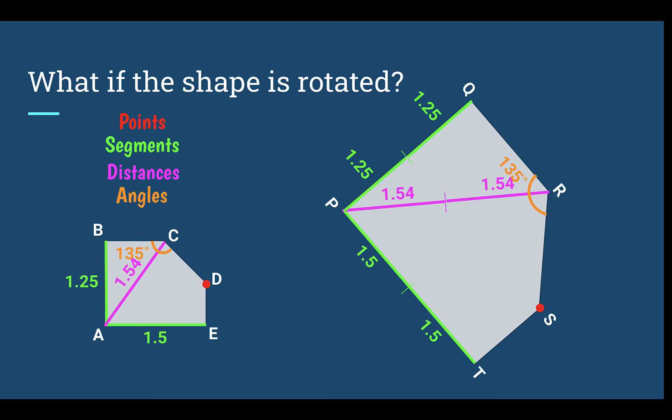What if a shape was rotated? Here I have the larger copy of our scale model that was rotated. Did it matter? None of the dimensions changed. AB corresponds with PQ — it's twice as large. AE corresponds with PT — again twice as large. From A to C was 1.54; now P to R is 1.54 times 2. Angle C and angle R are the same. Rotating does not matter — these are still scale copies.